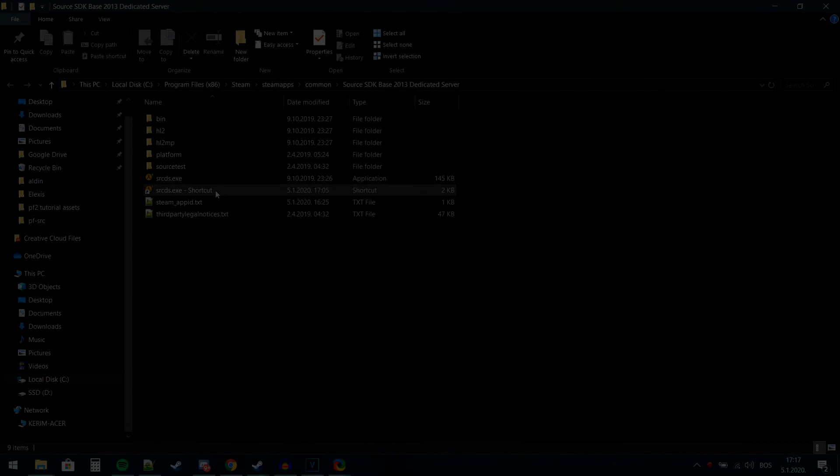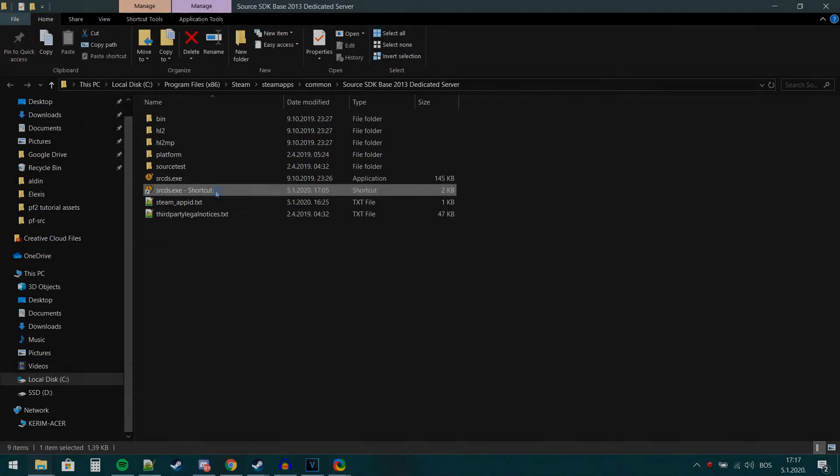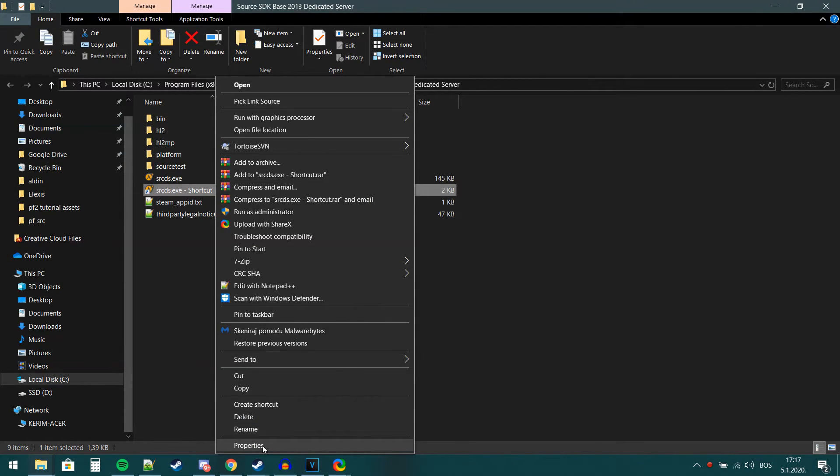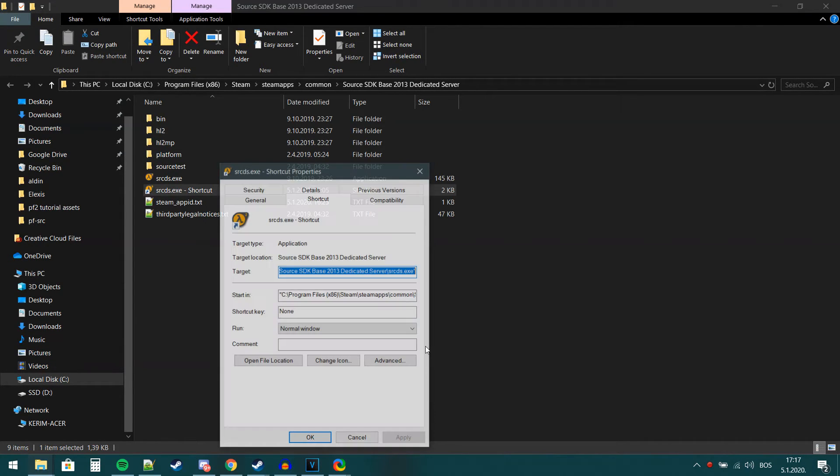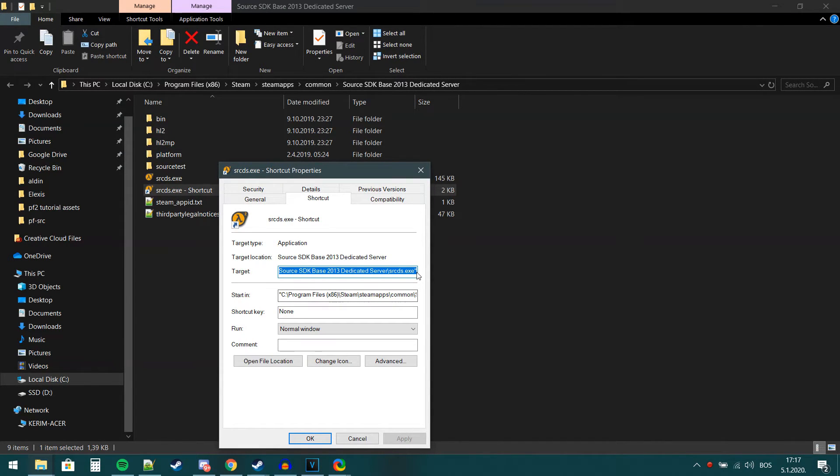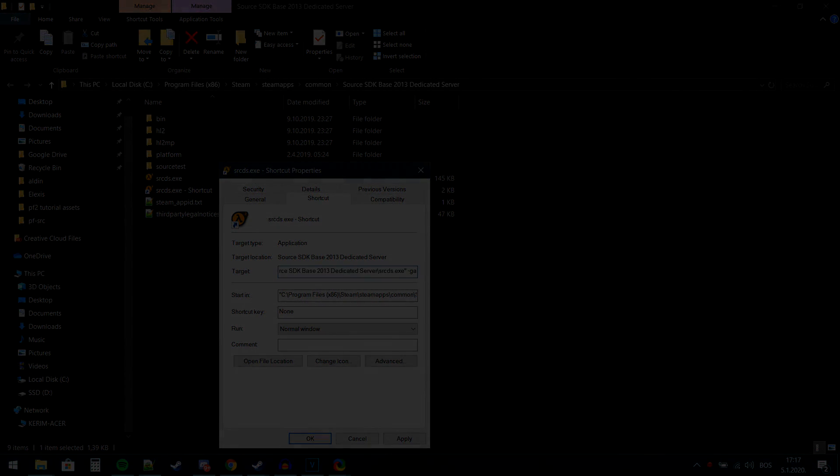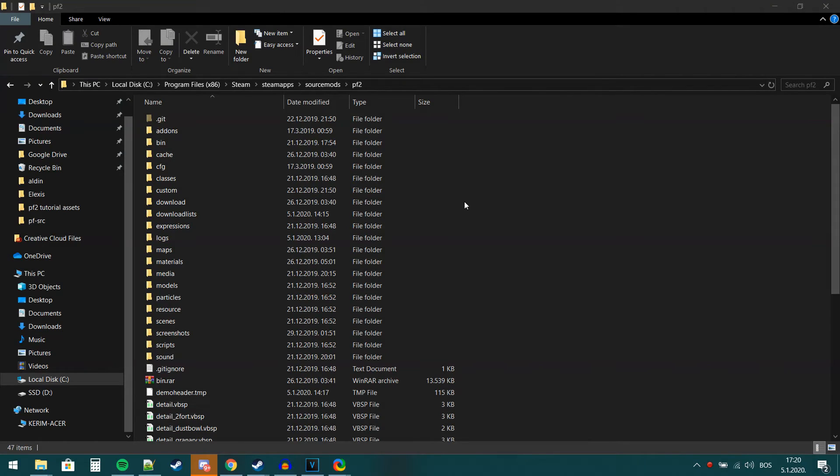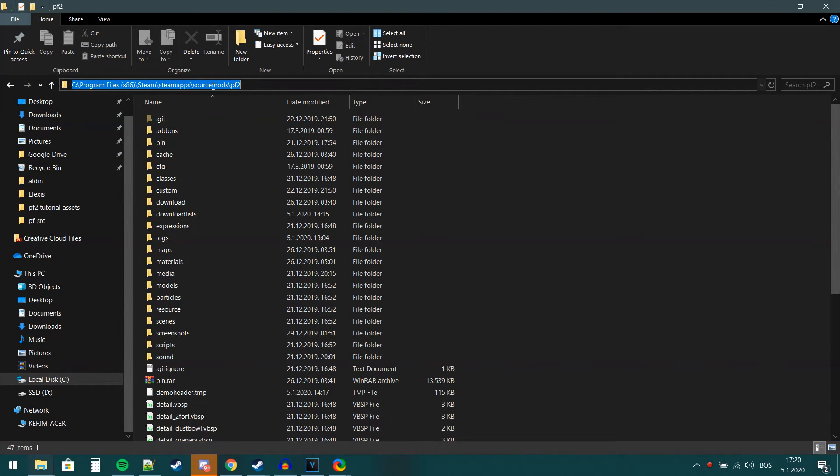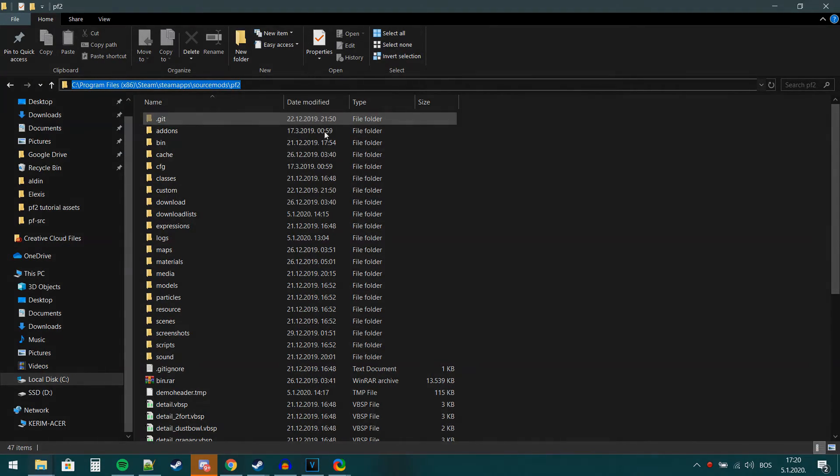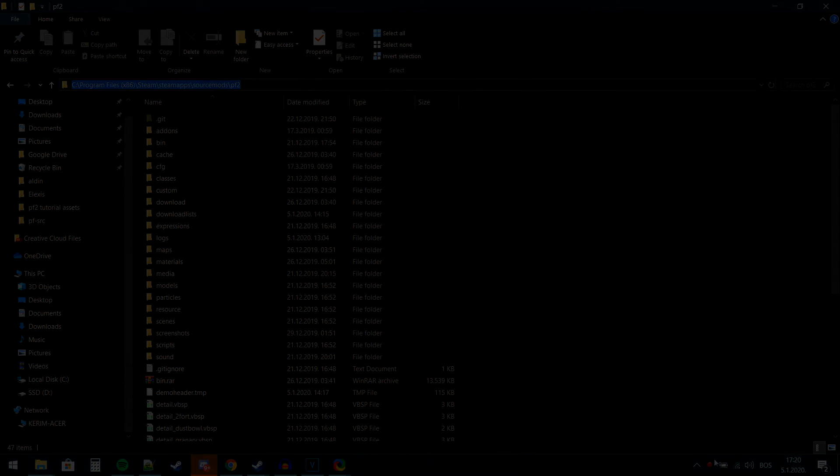Now we will right click the shortcut and open up the properties. After you have done that, go ahead and find the location or the full path of where you cloned your latest PF2 folder. You will need to copy the path of the PF2 folder. Now go back to the properties of the shortcut and in the target section, add the following line.